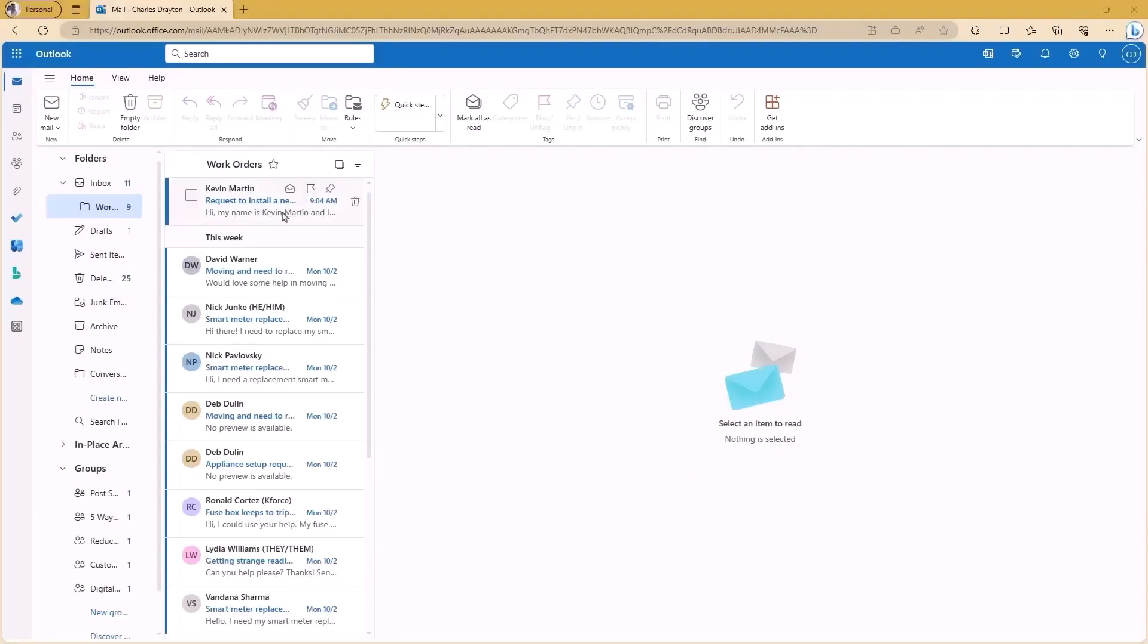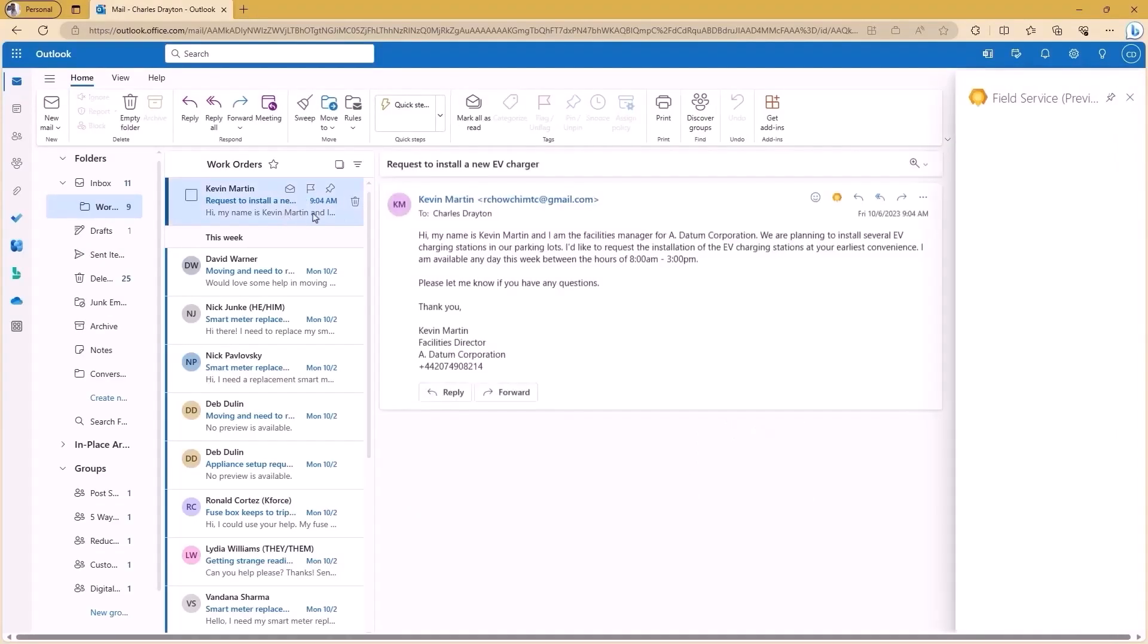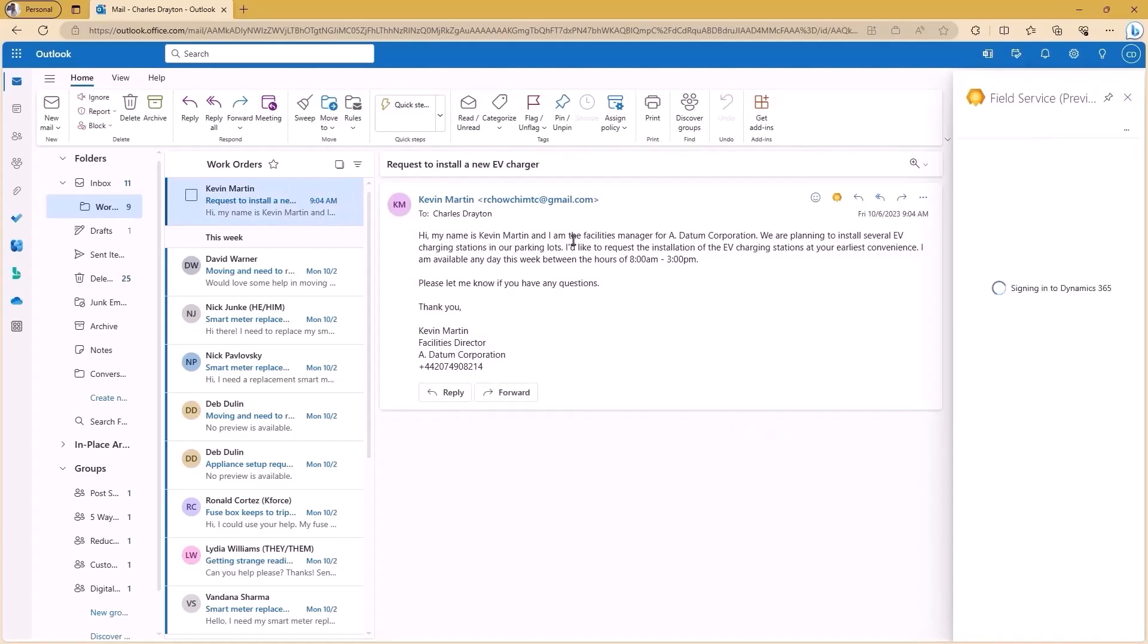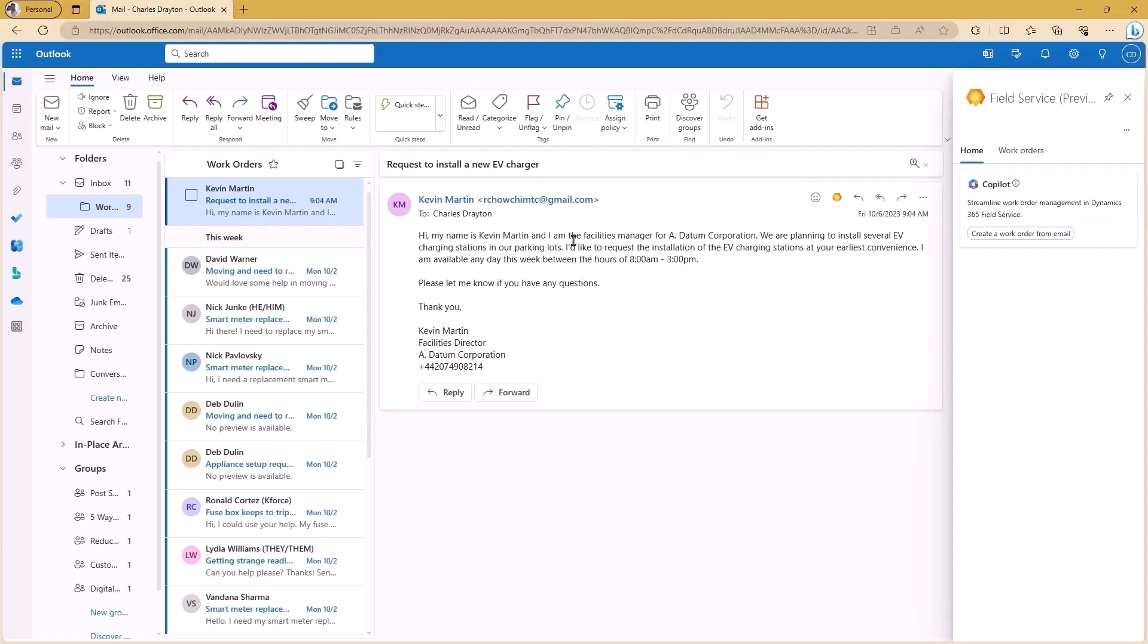Let's say I'm a field operations manager at Centrica. I'll start my day in Outlook with a busy inbox. As I scroll through my email, I see a customer request to install a new EV charger. The first thing I'll do is create a work order to capture the request, and then I'll schedule a service call.